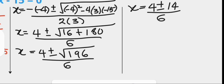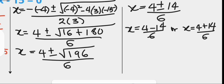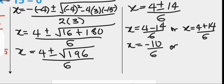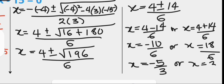At this point we can separate the plus or minus, so that x will be 4 minus 14 over 6, or x will be 4 plus 14 over 6. x will be either negative 10 over 6, or x is 18 over 6. So finally, the solution to the quadratic equation is x equals to negative 5 over 3, when we reduce to the lower term, or x equals to 3.